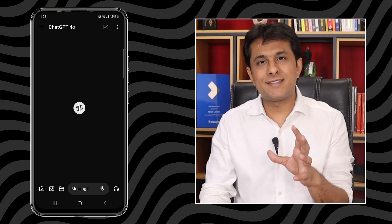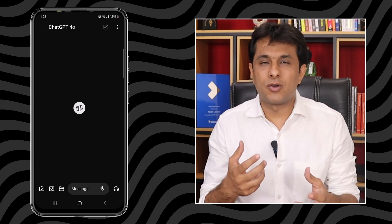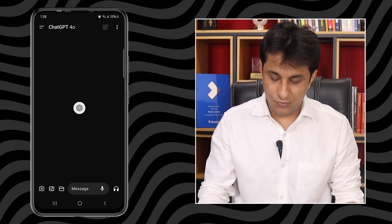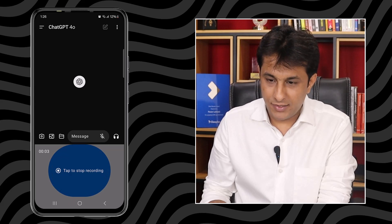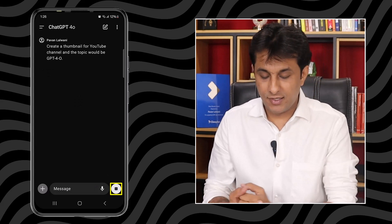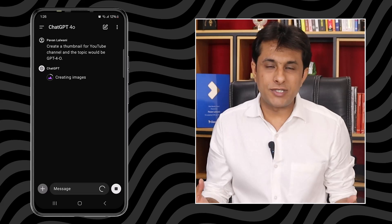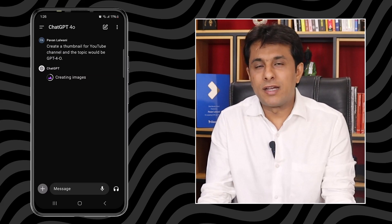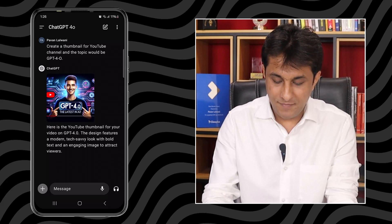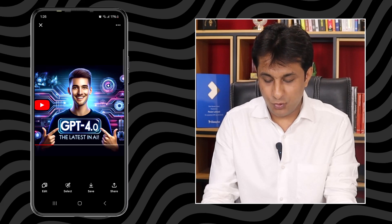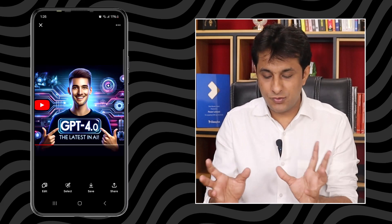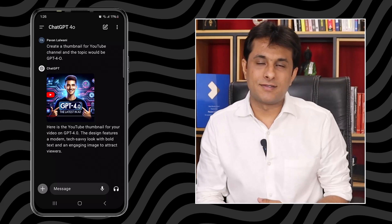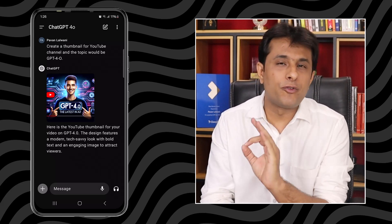I'll ask GPT: 'Create a thumbnail for ChatGPT 4.0.' The best part about ChatGPT-4o is it understands our own language without spelling mistakes. I'll ask GPT-4o to create a thumbnail for a YouTube channel on the topic of GPT-4o and click send. It accepts the prompt and within seconds creates an image. You can see it has created a thumbnail showing '4.0 — the latest in AI.' With multiple iterations you can refine the result.